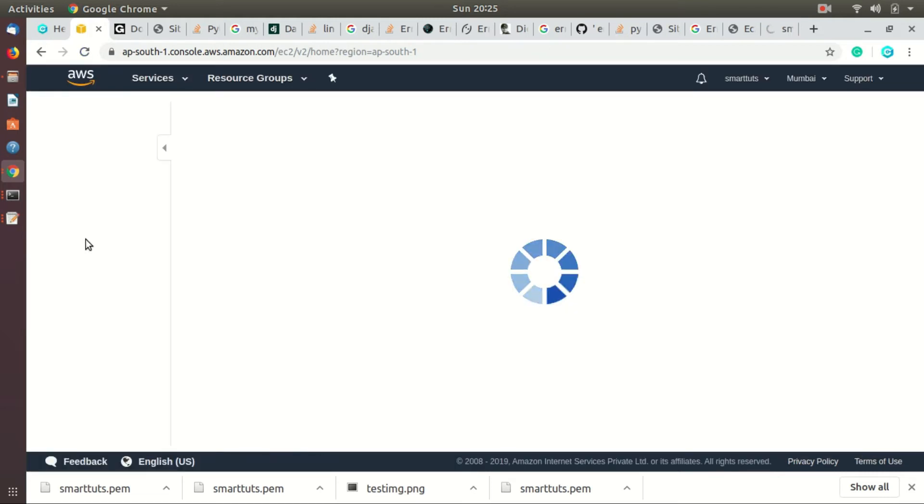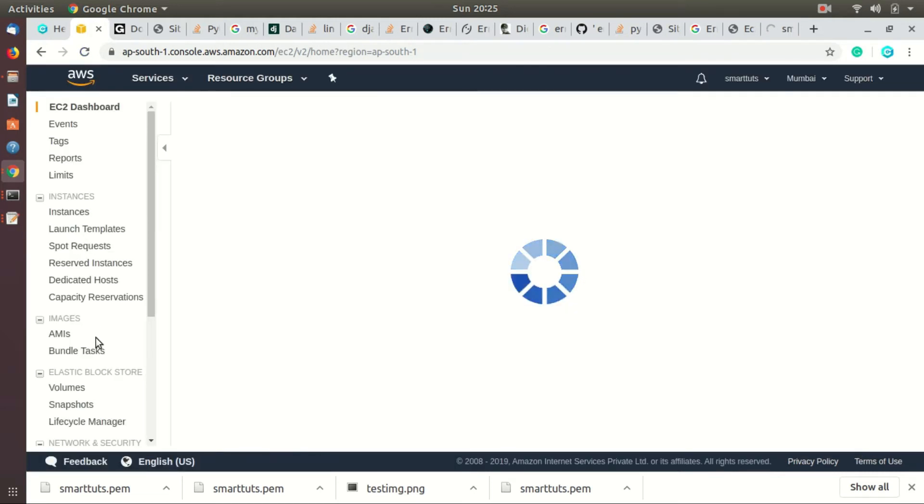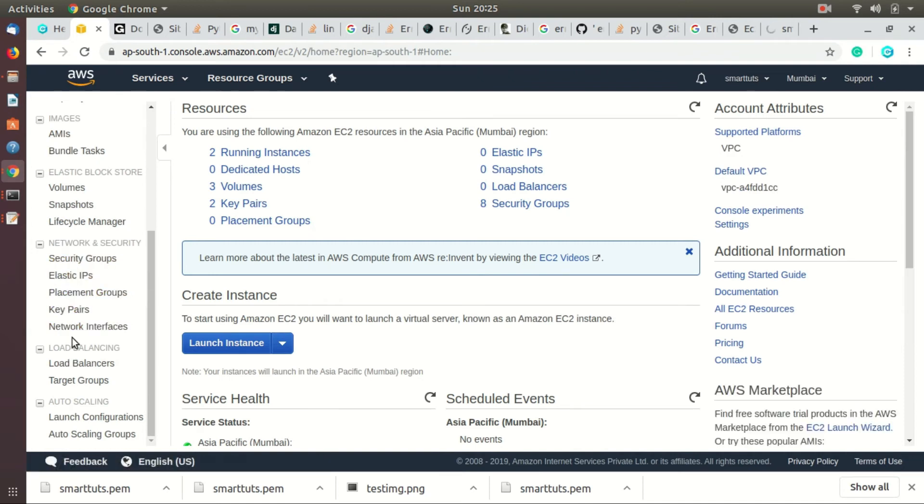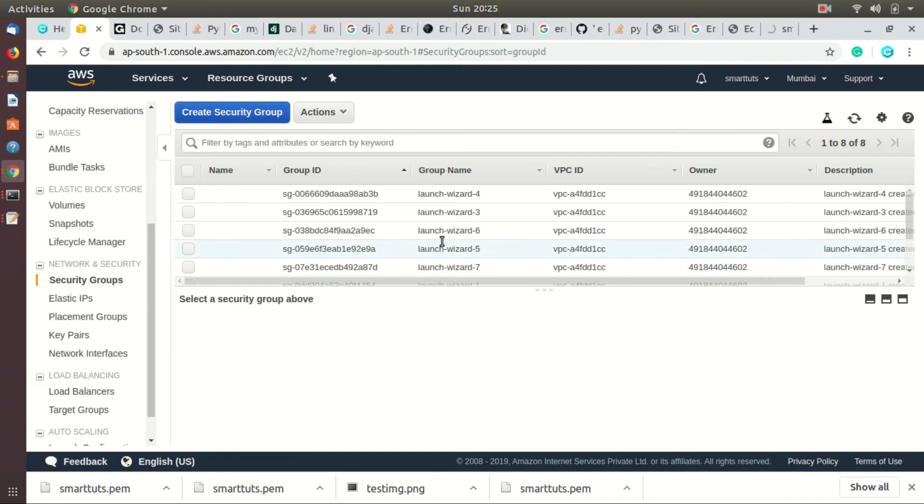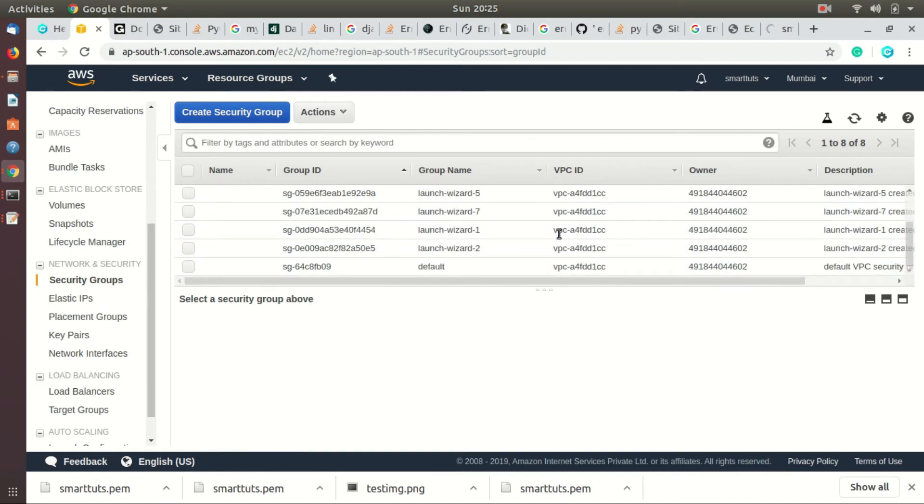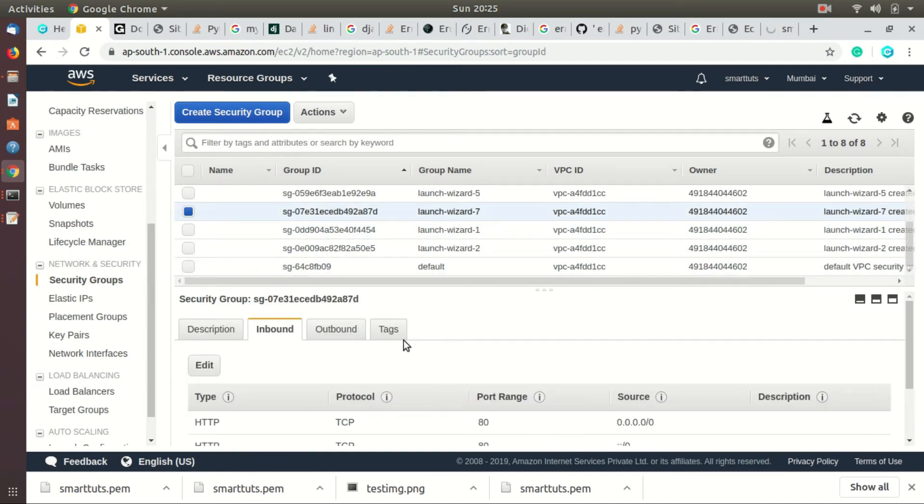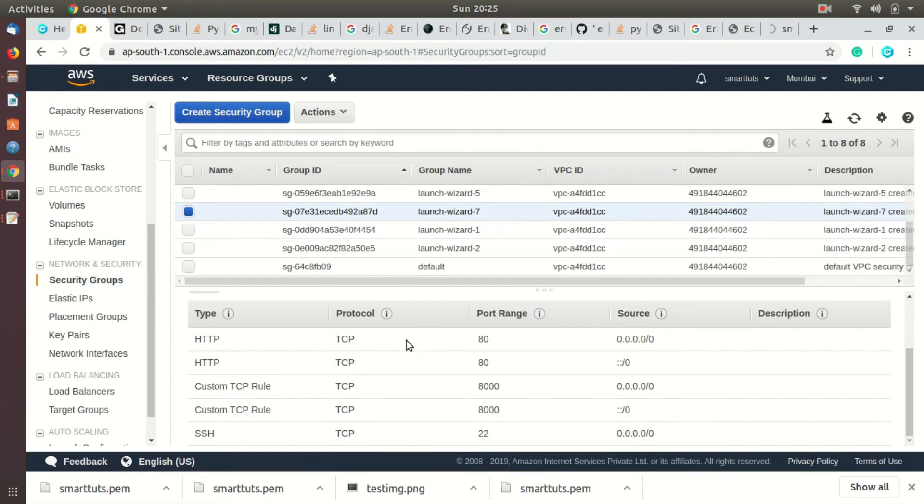From the sidebar, click on security groups. It will open the list of security groups available. Select the security group that is connected with your EC2 instance.